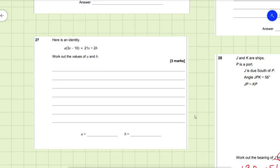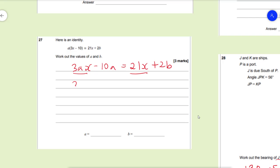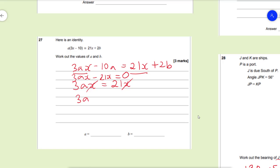Next is an identity question. An identity means the left side equals the right-hand side for all values. We need to find values of a and b. First, expand the brackets: 3ax−10a = 21x+2b. Because it's an identity, we can equate coefficients of x: 3ax = 21x, which gives 3a = 21, so divide both sides by 3 and a = 7.